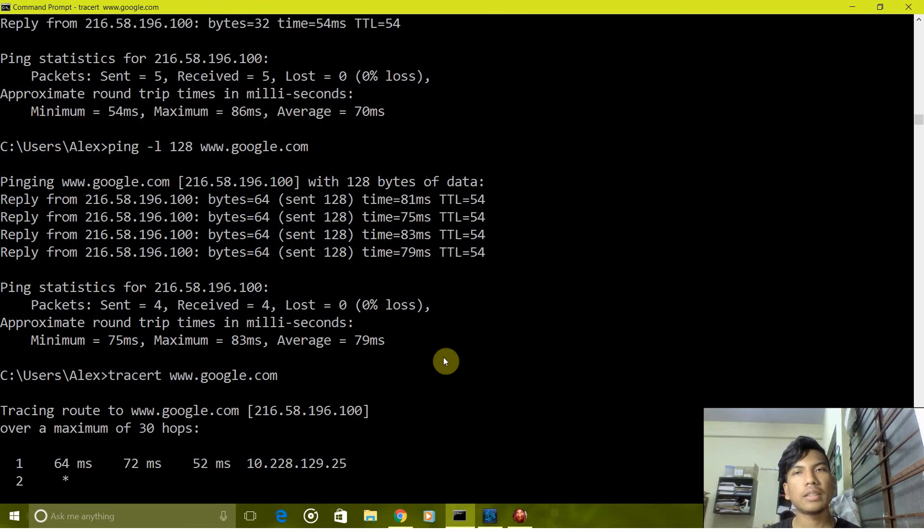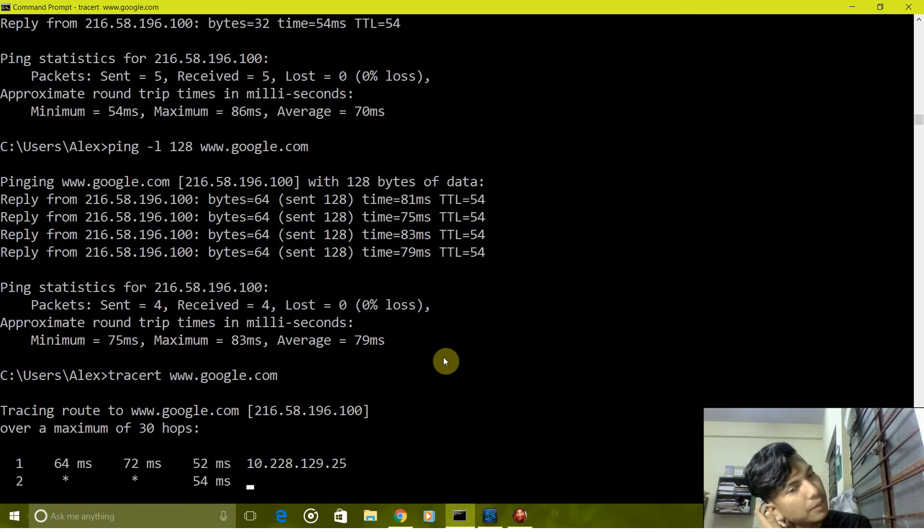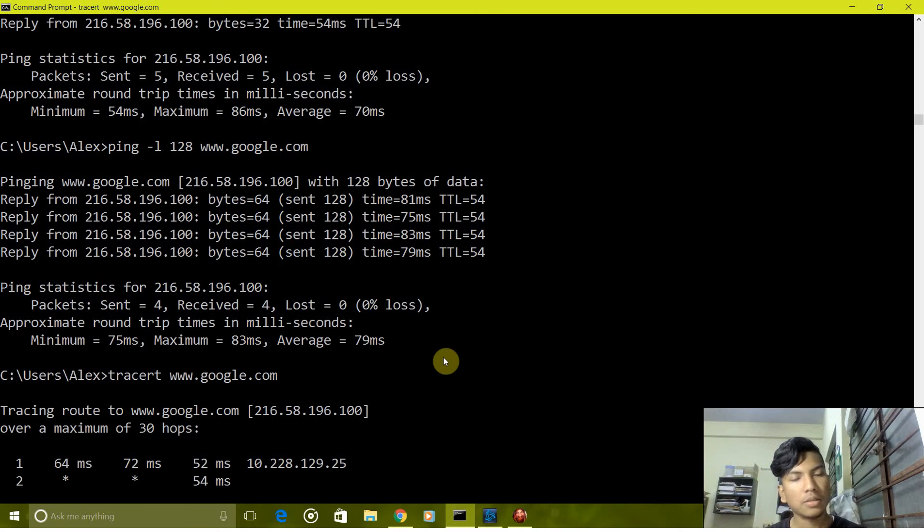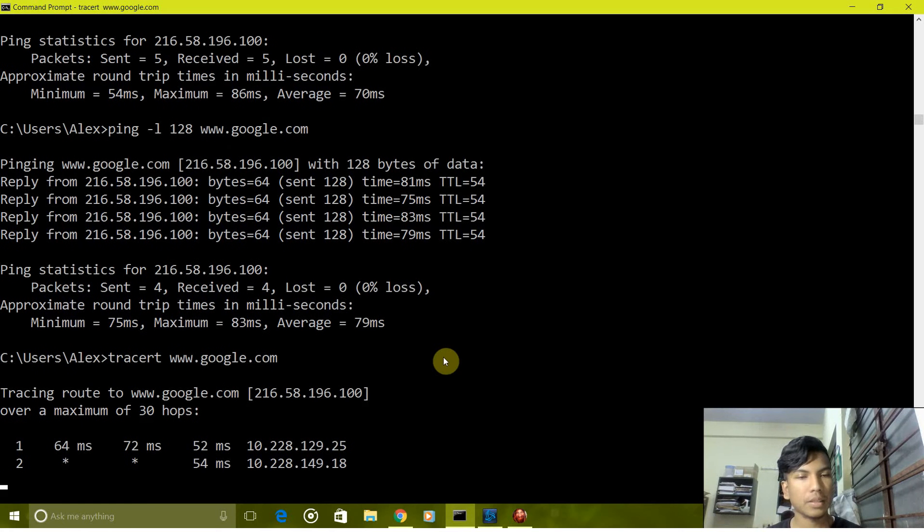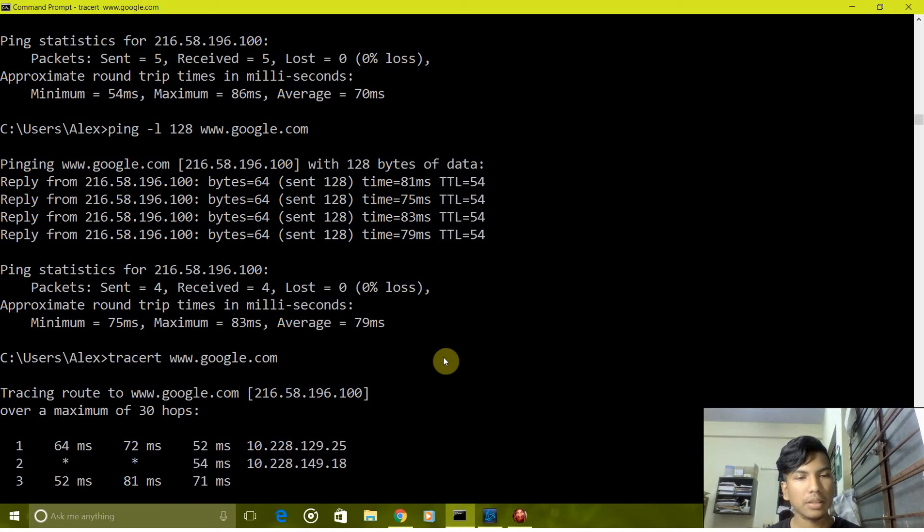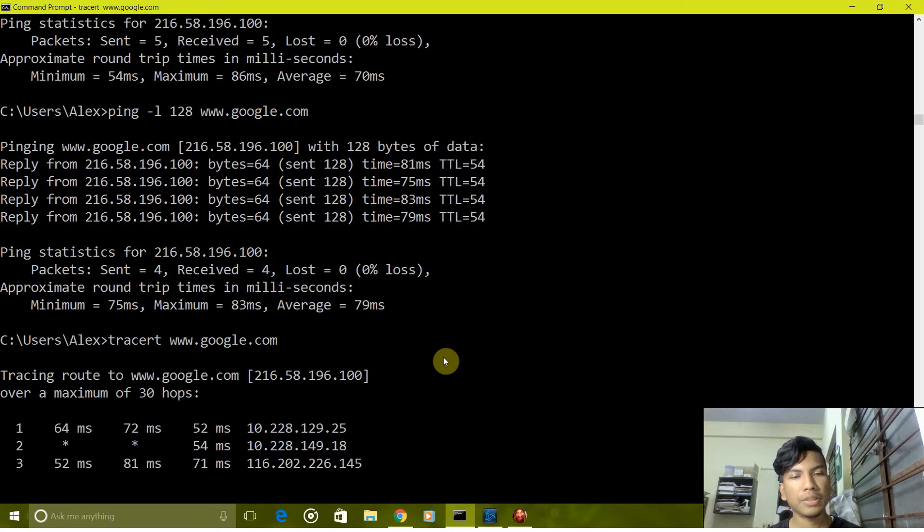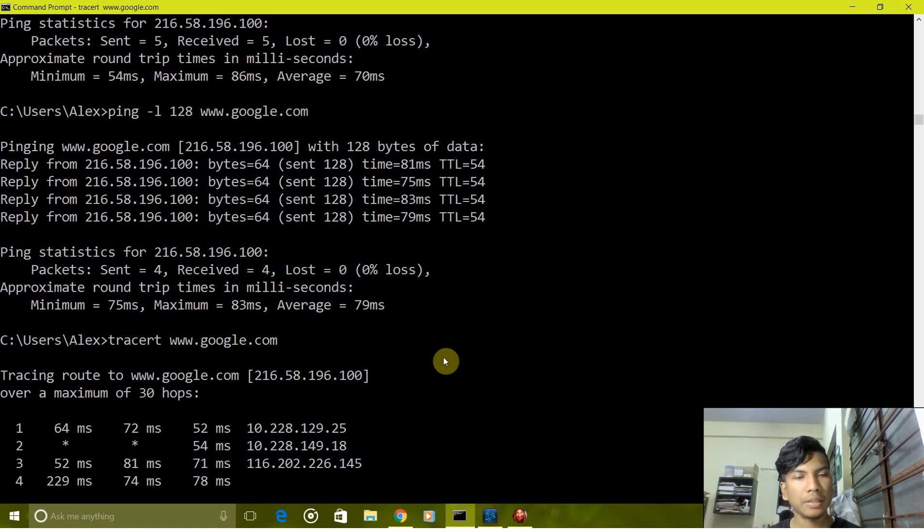It has a maximum range of 30 hops, that is it can show up to 30 hops after which it will be out of bounds. It's still tracing the path which the packets take.